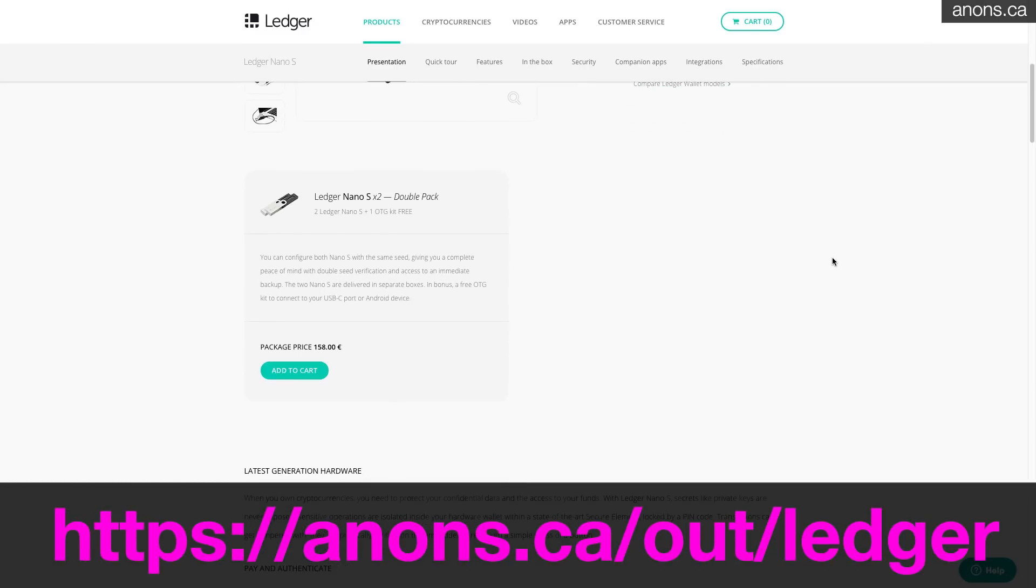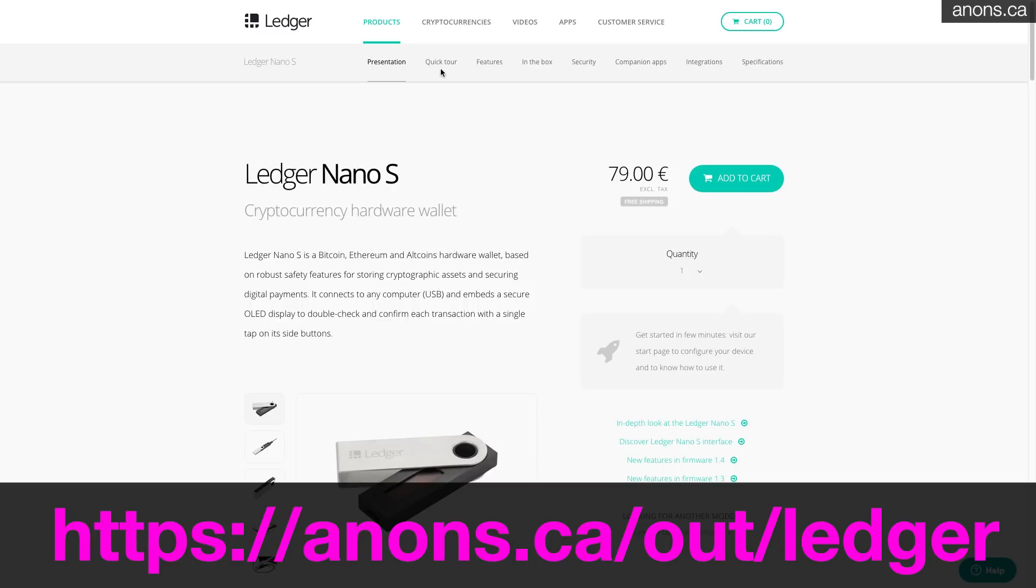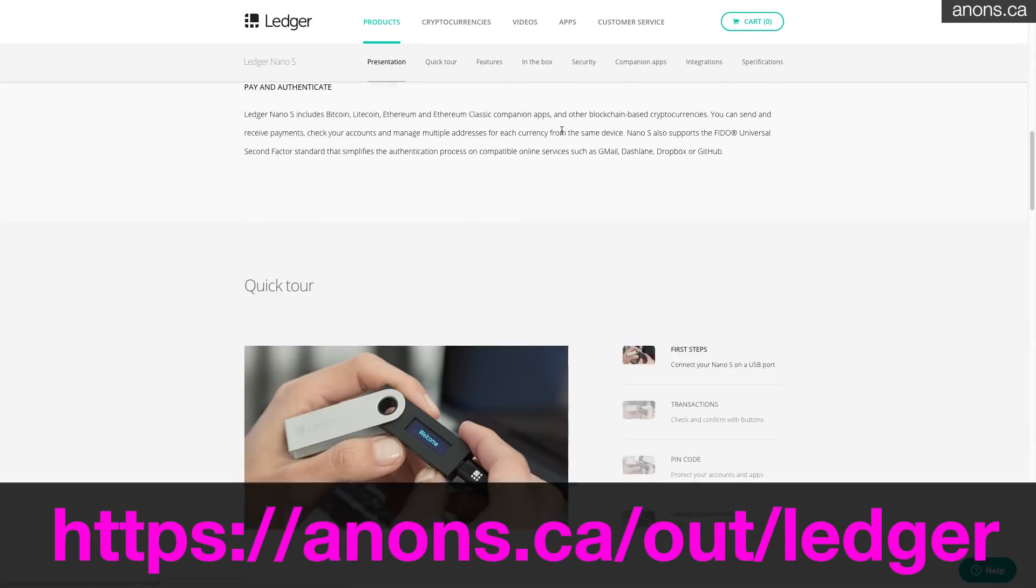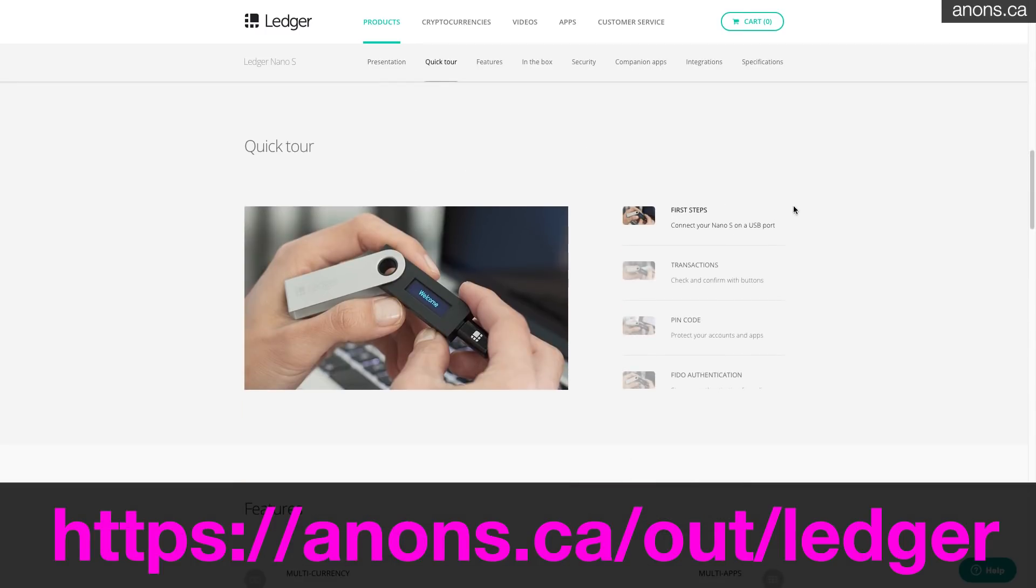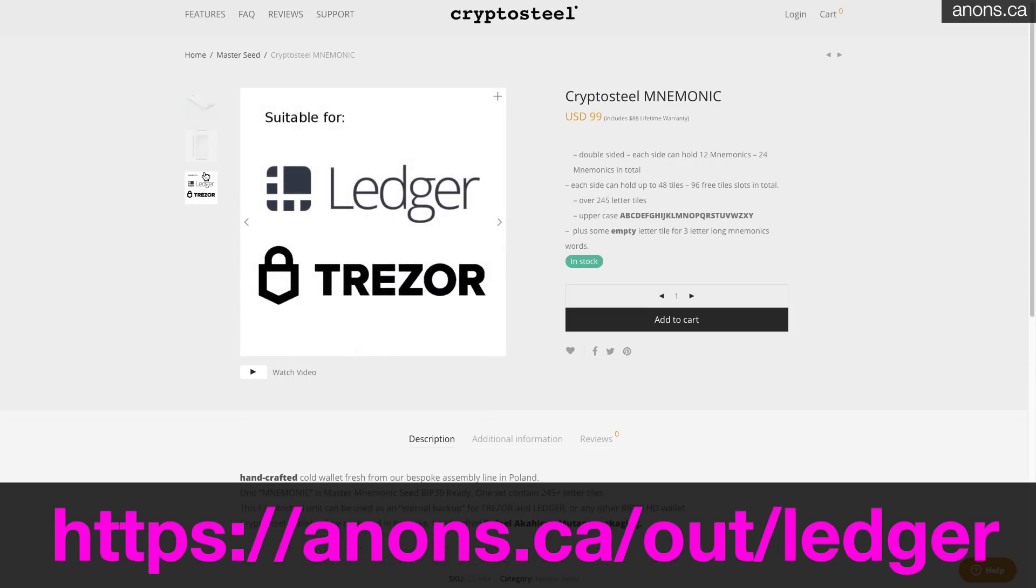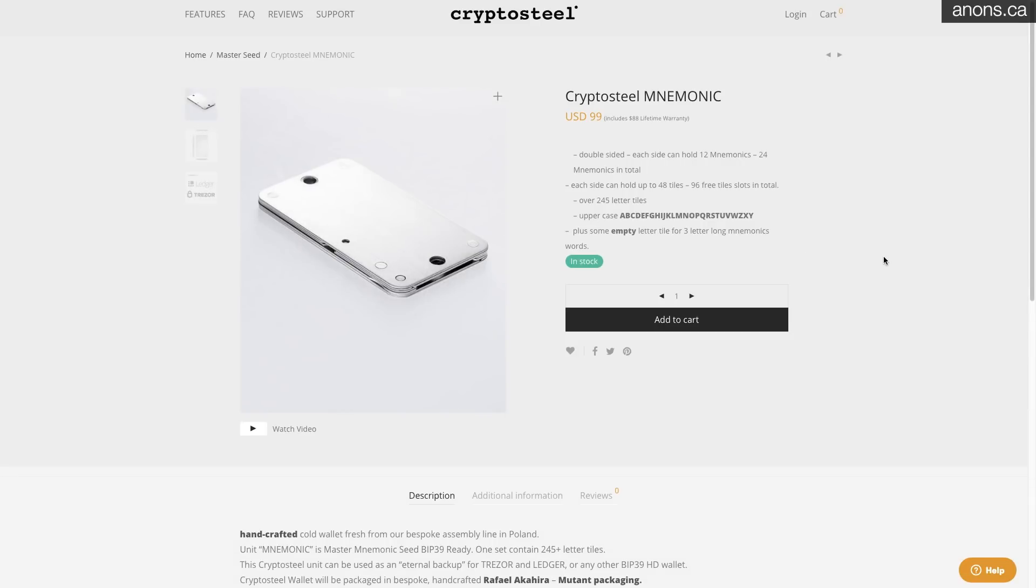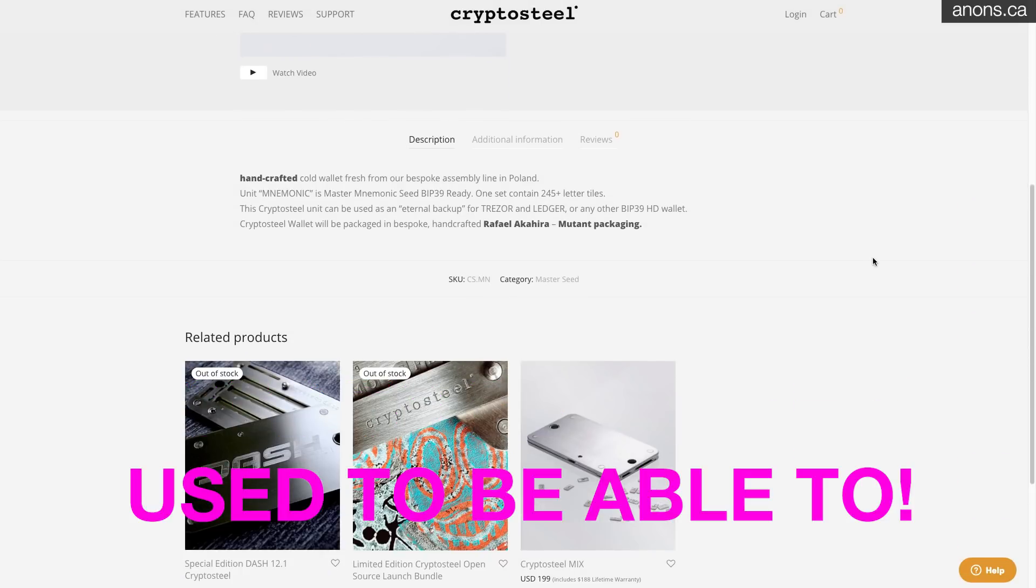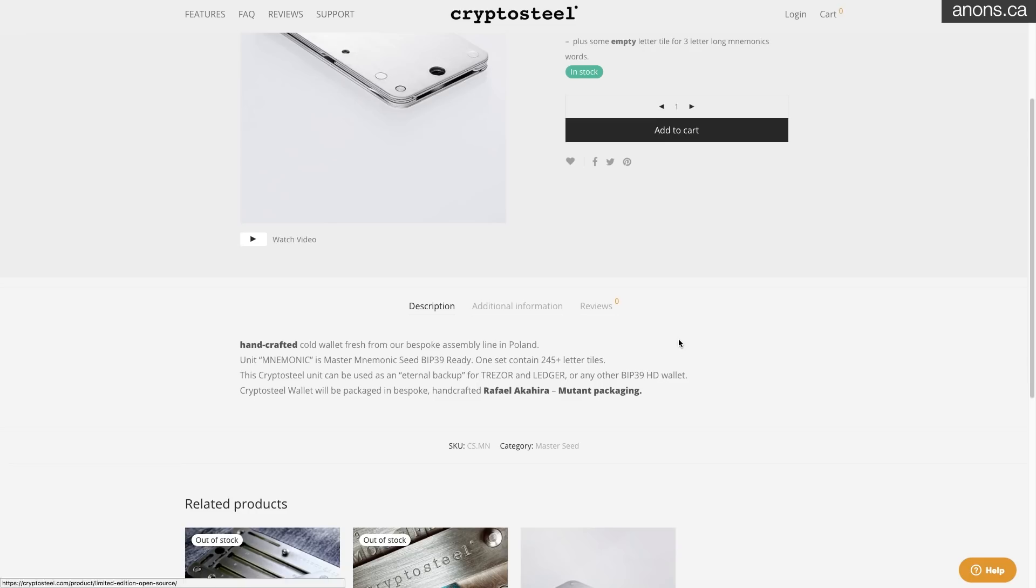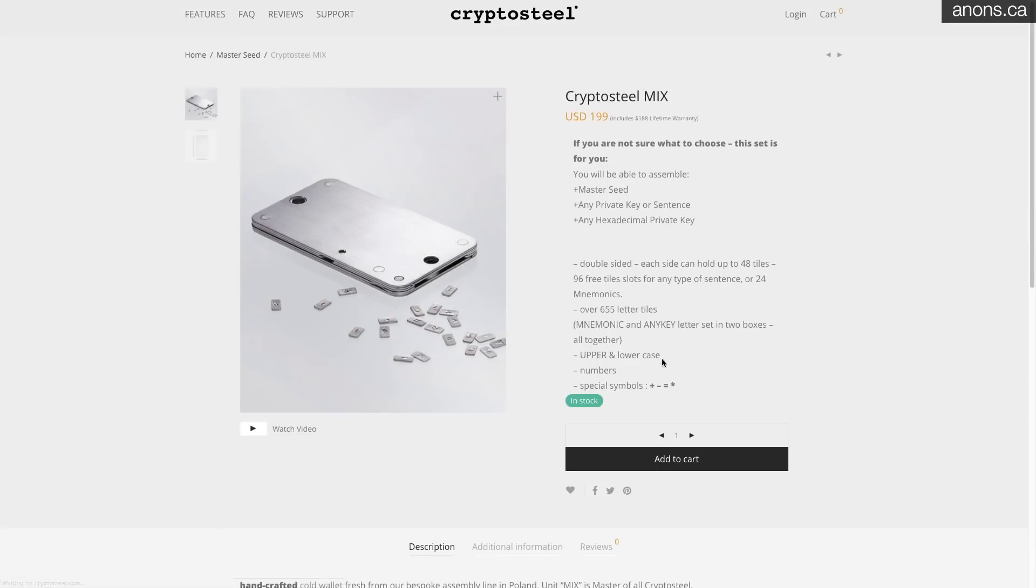But check into the Ledger Nano S and the Crypto Steel. Those two devices you can actually buy them together and I highly recommend both of them. They're both wonderful. Cheers guys.